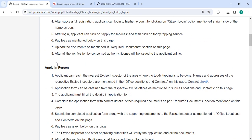After all the verification by the consent authority, the license will be issued to the applicant online.